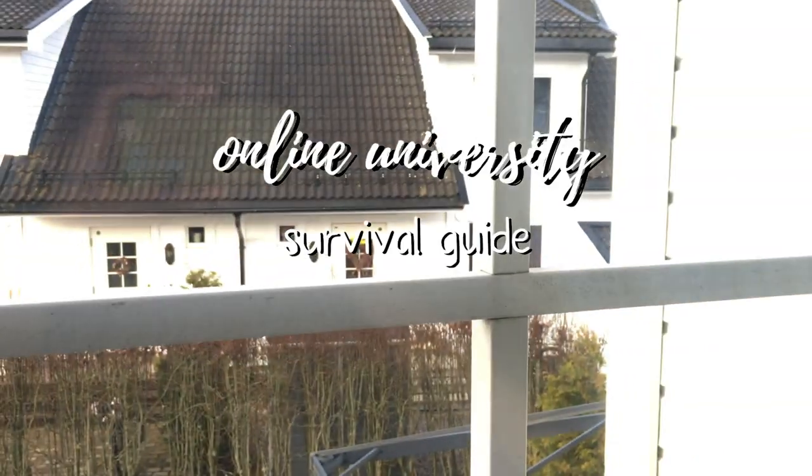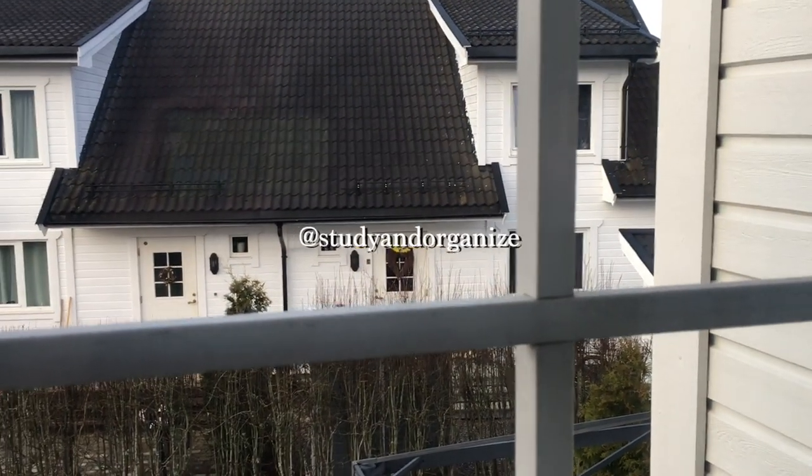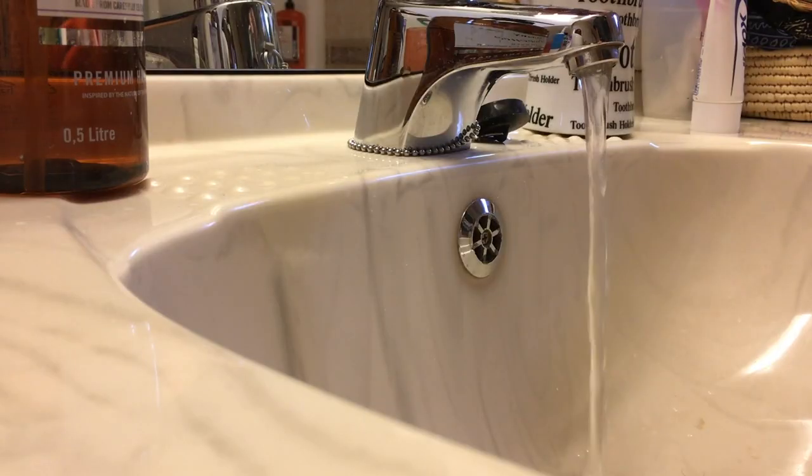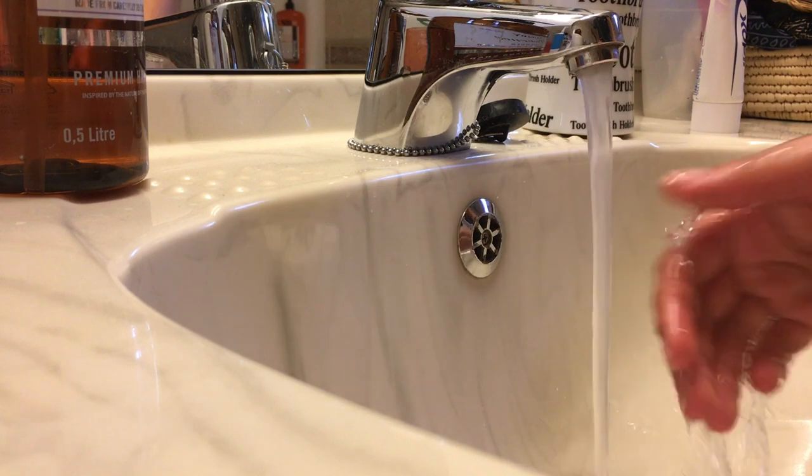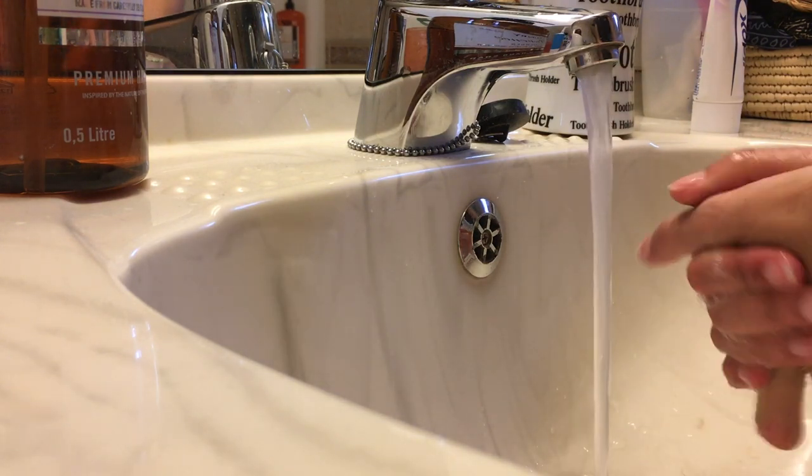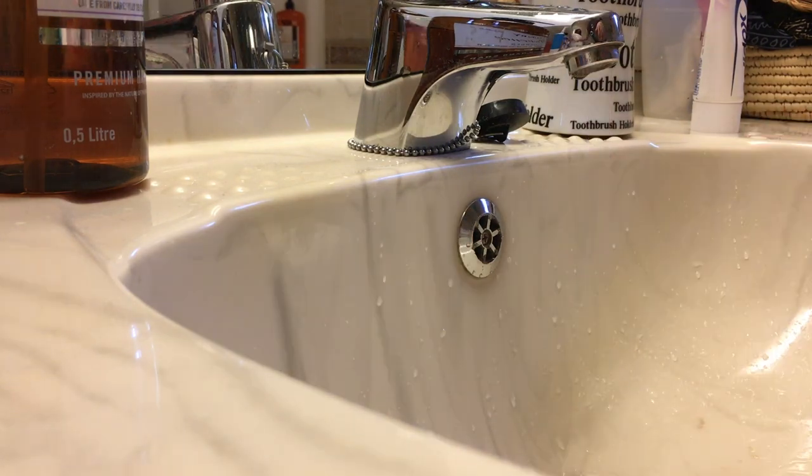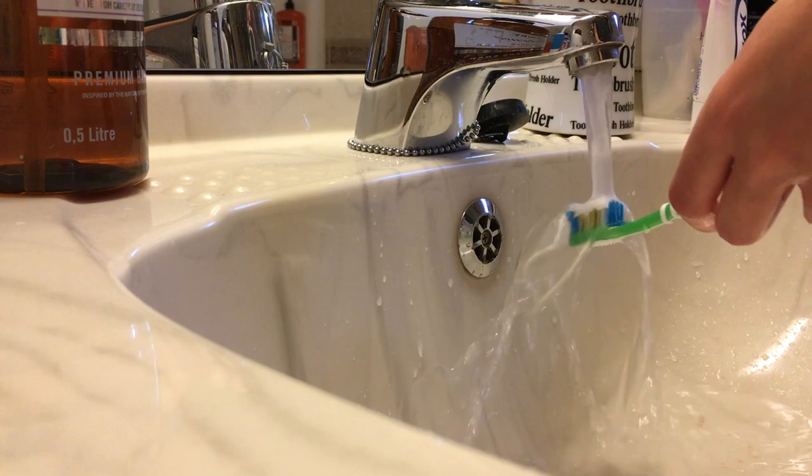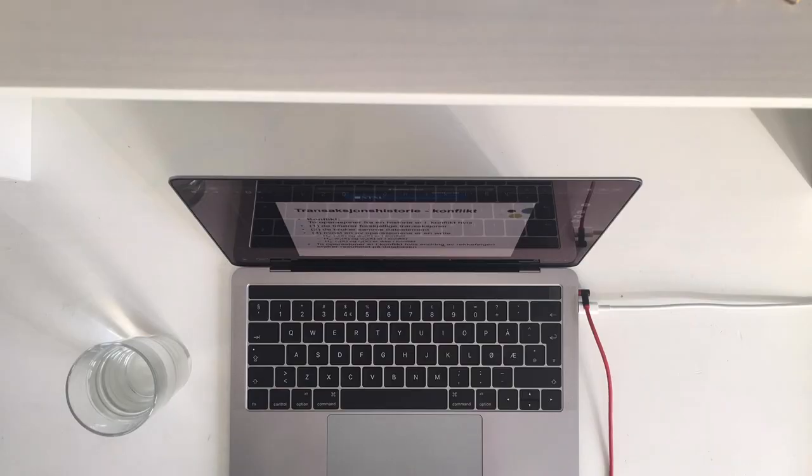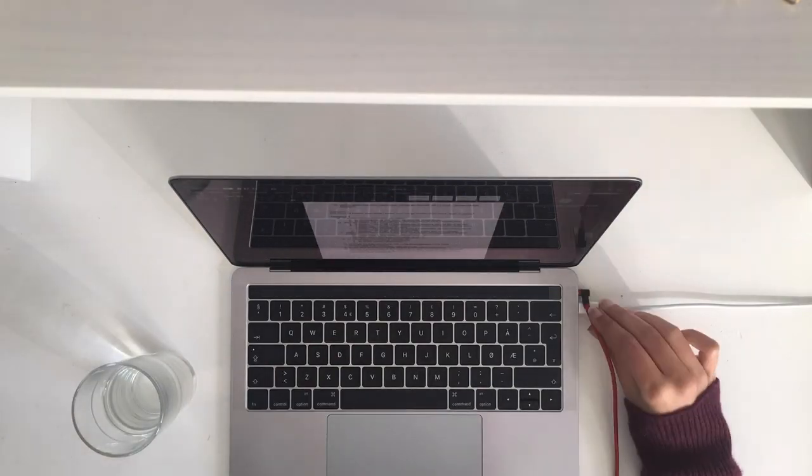Hello everyone, welcome back to my channel. In today's video, I'm going to be sharing with you my study and work from home survival guide. As I'm sure many of you have had your classes or work moved online, my university has now moved all of its classes online for the rest of the semester.